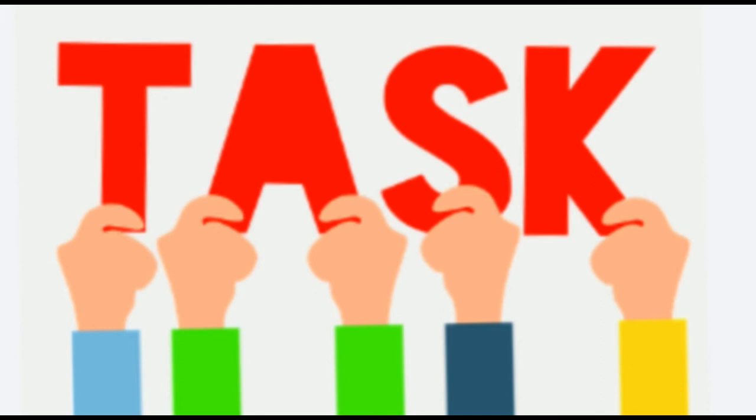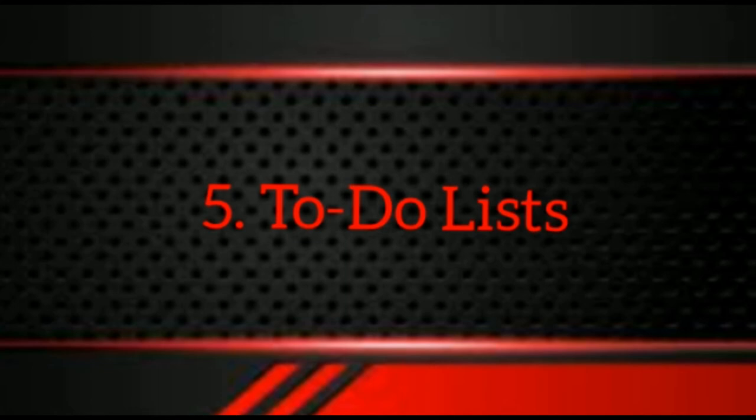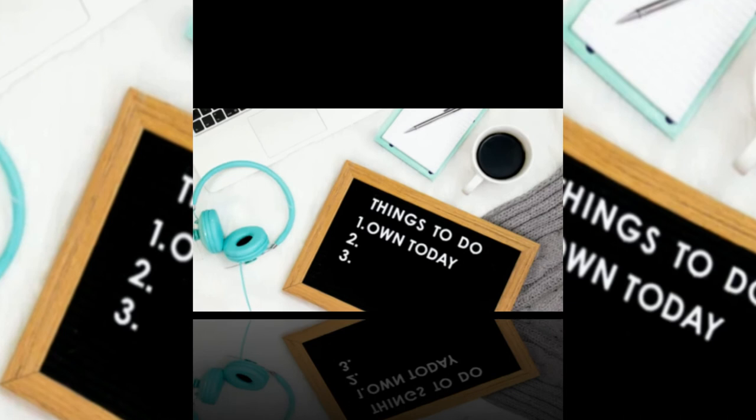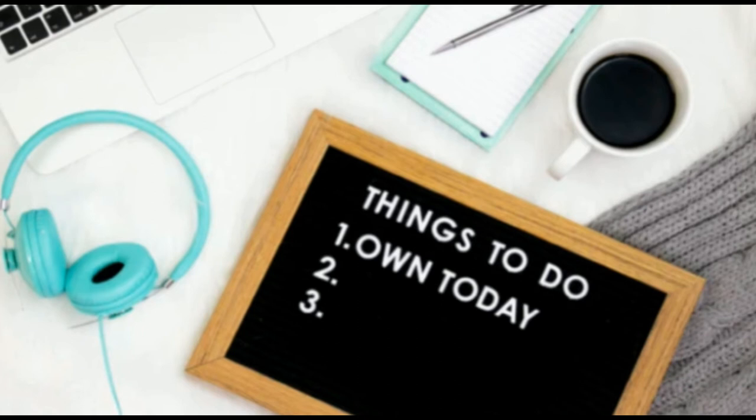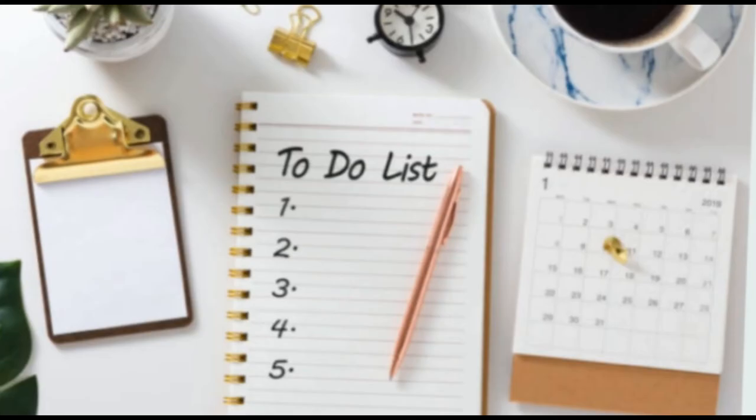Number five: to-do lists. A to-do list is exactly how it sounds—a written or typed list of tasks that need to be completed. One of the benefits of a to-do list is the satisfaction of ticking off your jobs one by one. The act of writing them out can also start the thought process of prioritizing workload.